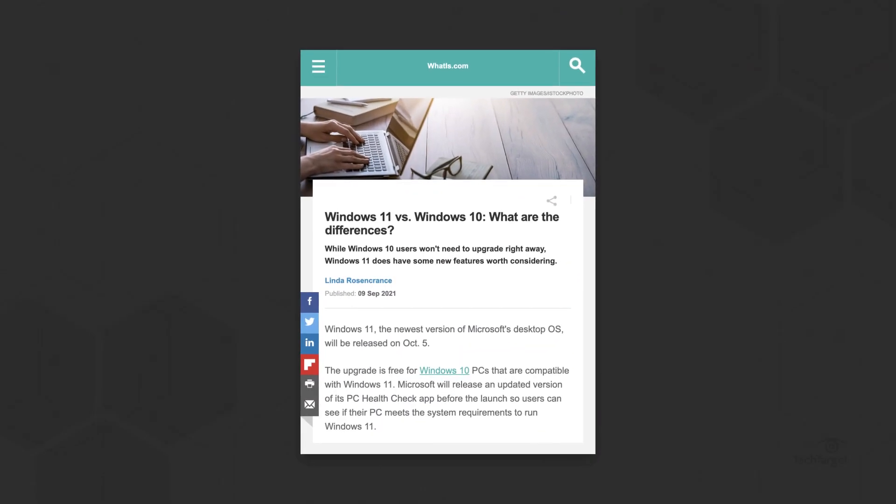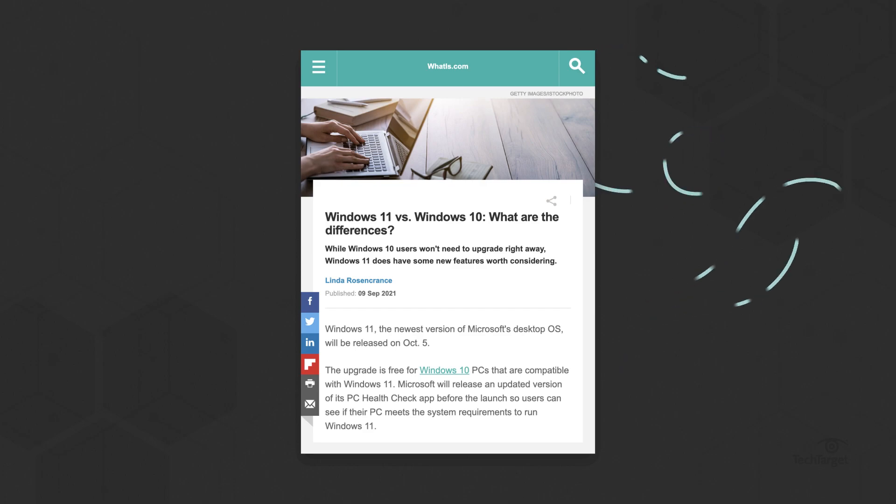To learn more about the differences between Windows 11 and its predecessor, Windows 10, click the link above or in the description below.